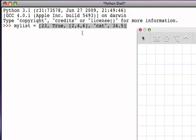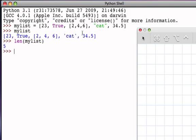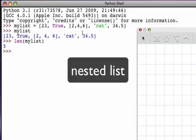That list consists of five things, but when you look at it, the third item, the index position two item of that list, is actually another list. If I check the length of myList, we see that in fact there are five things, but now we have to be careful because there is structure within structure. We call this a nested list, a list that is nested inside of another list.